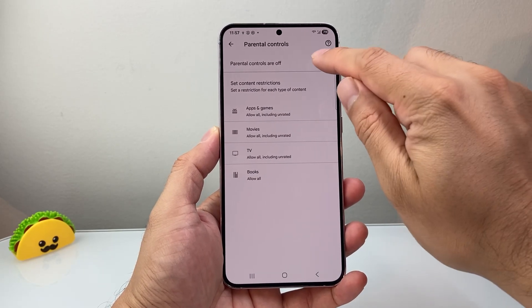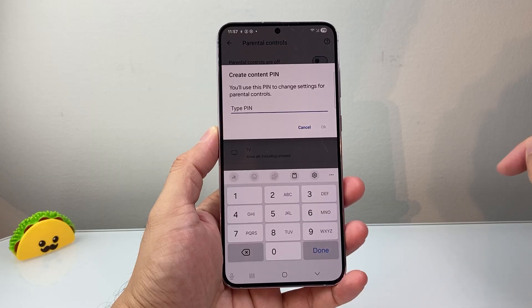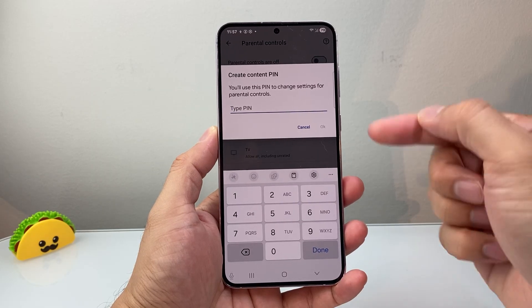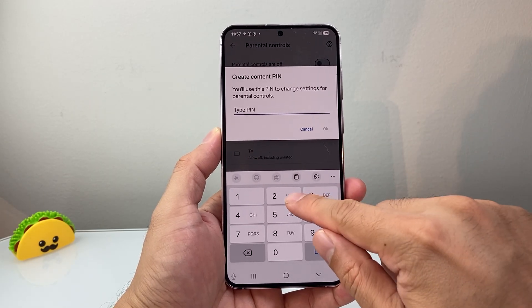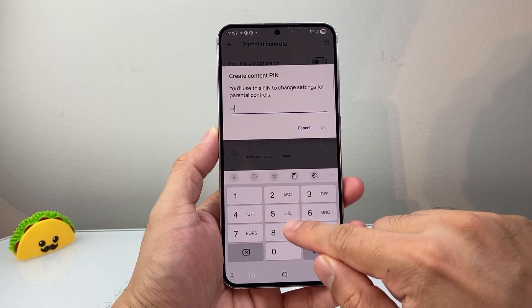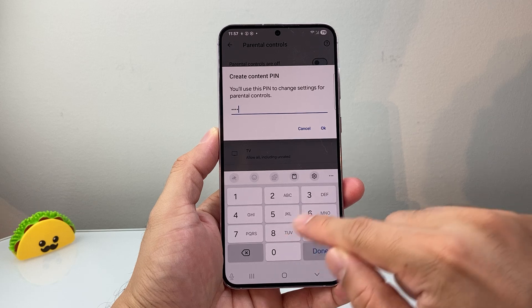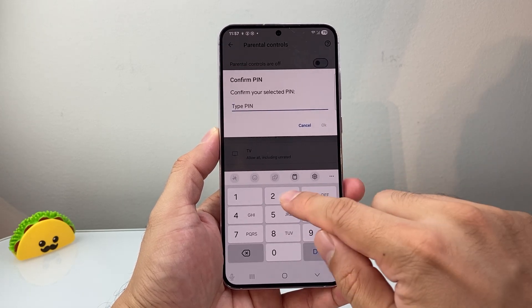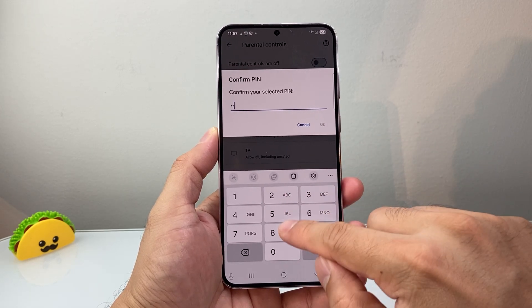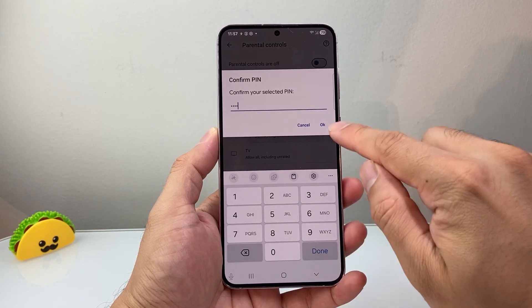From Parental Controls, we're going to turn on parental controls, and then you're going to set a PIN — something that's probably different from your device PIN. You're going to enter it once, then again to confirm.